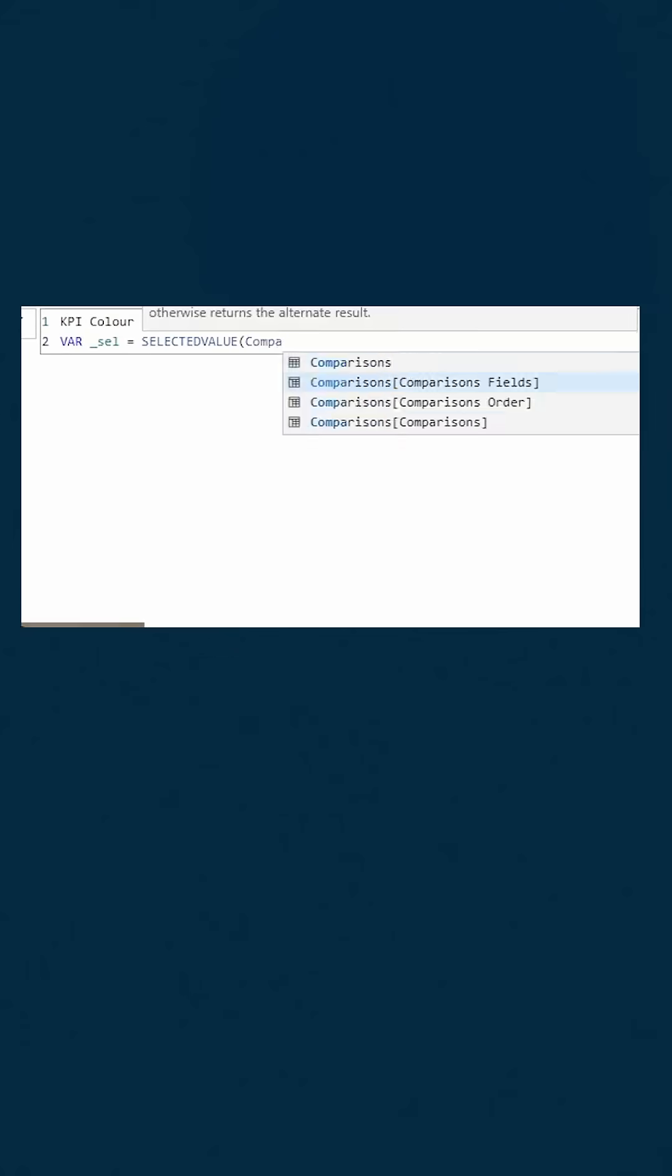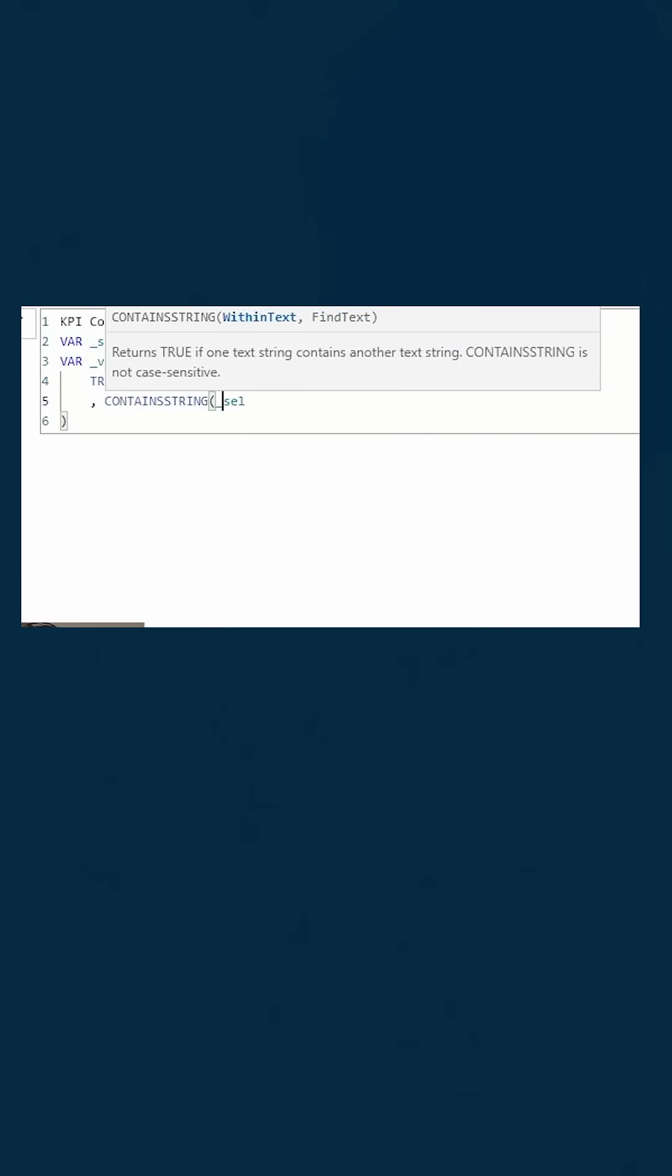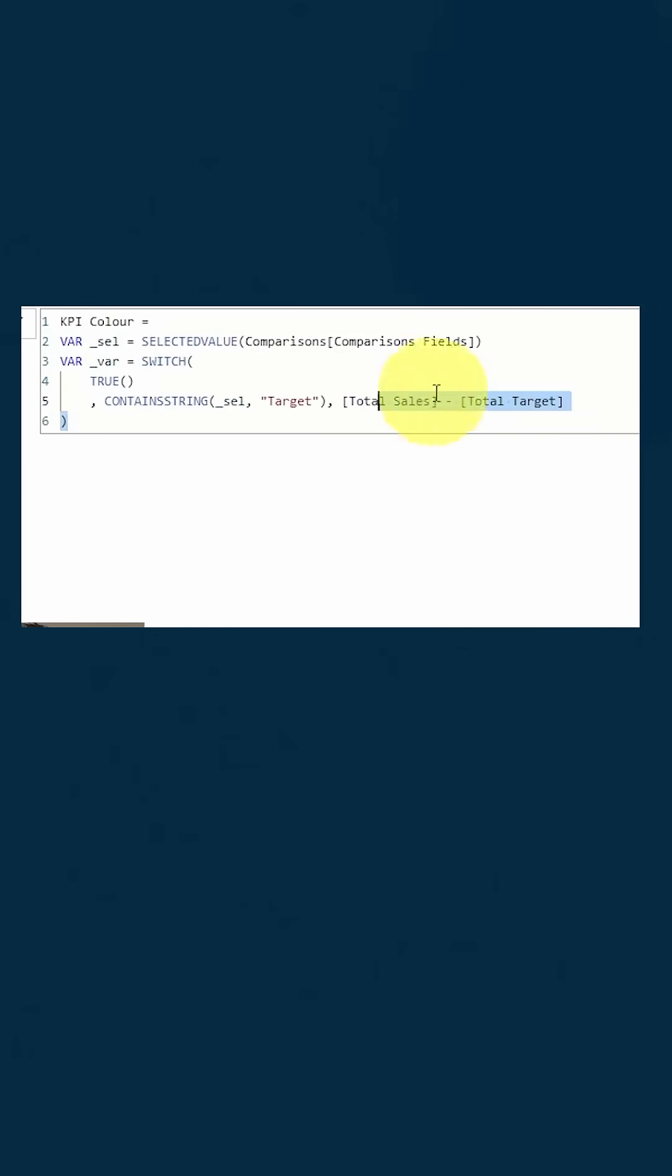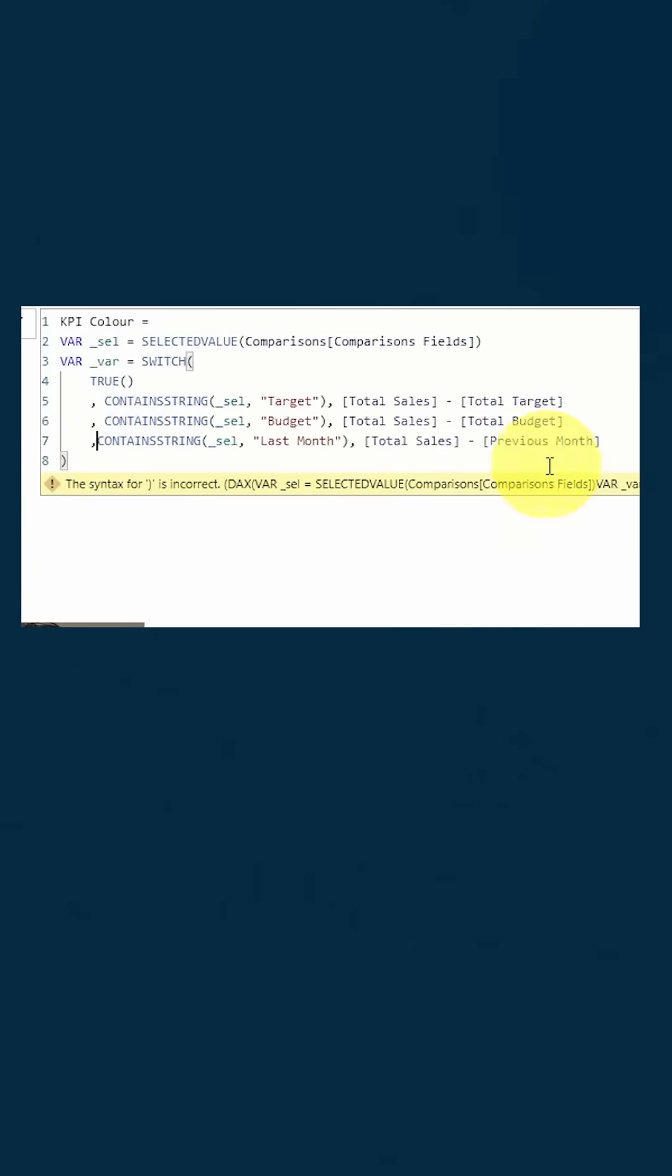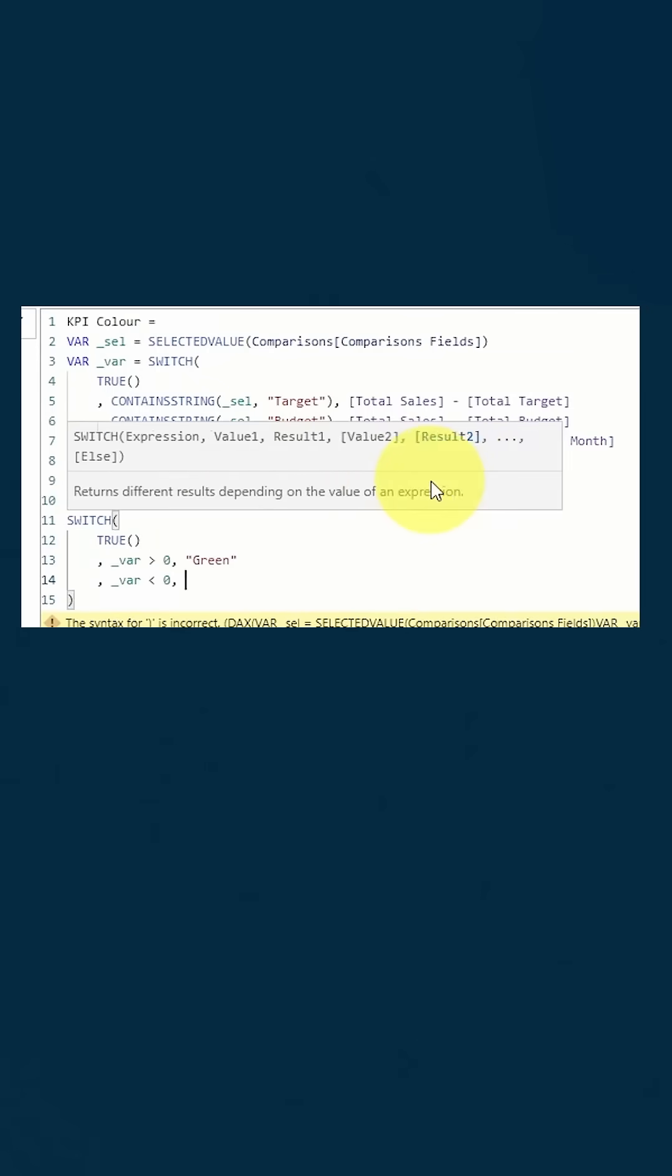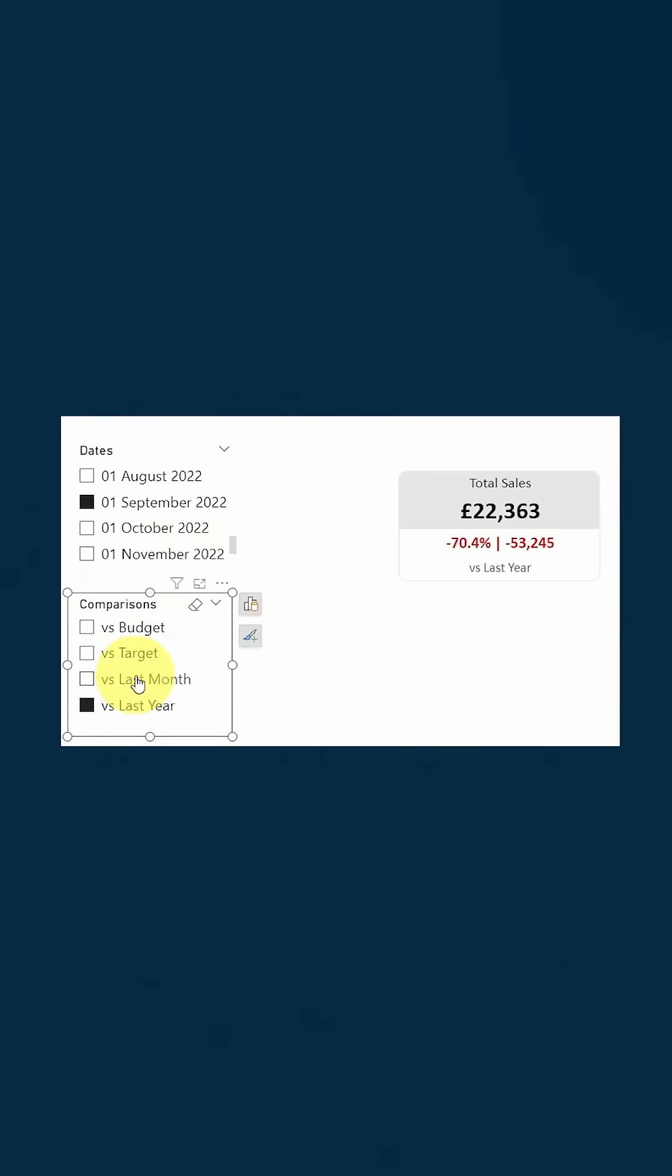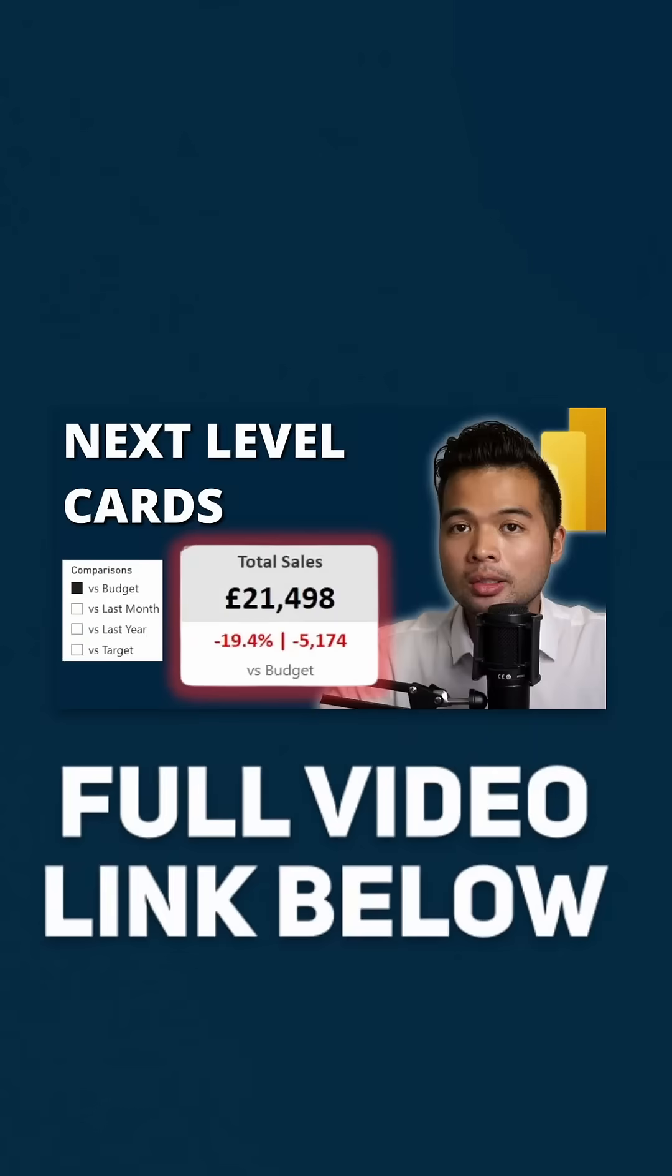You can also create a measure that lets you change the color of the callout if it's positive or negative. Just make sure you account for which comparison is currently selected. Set this measure as a callout color and you're done. Check out my full video on this if you want to follow along.